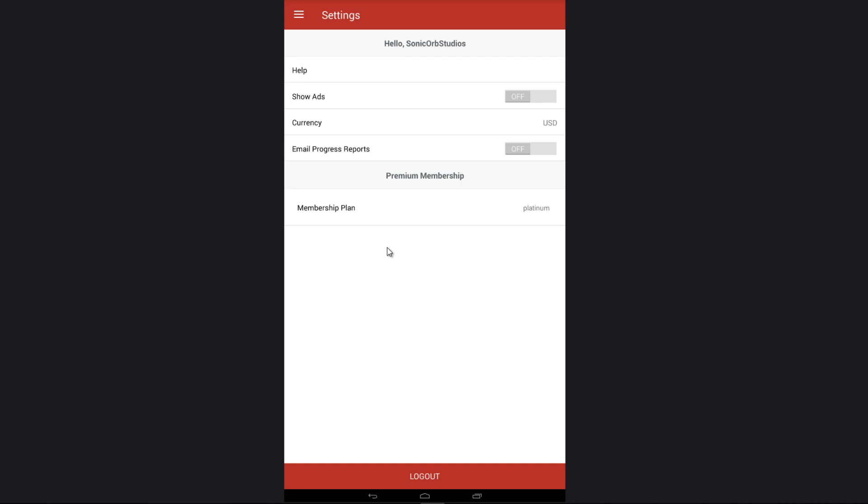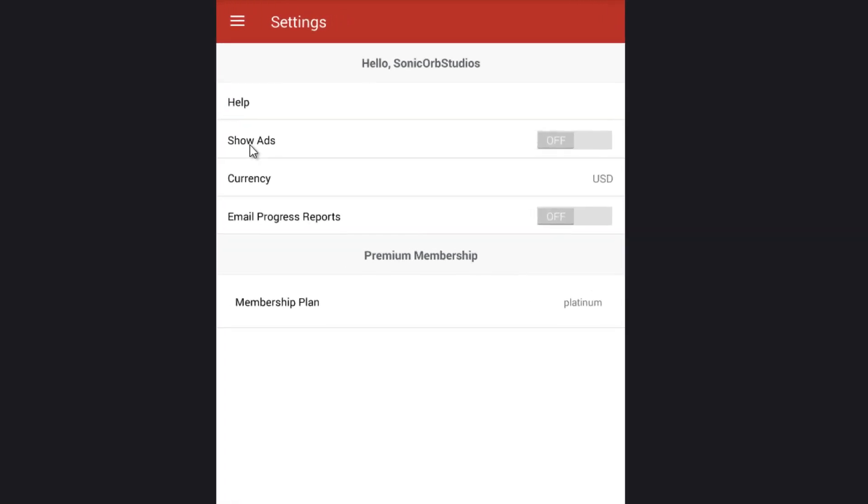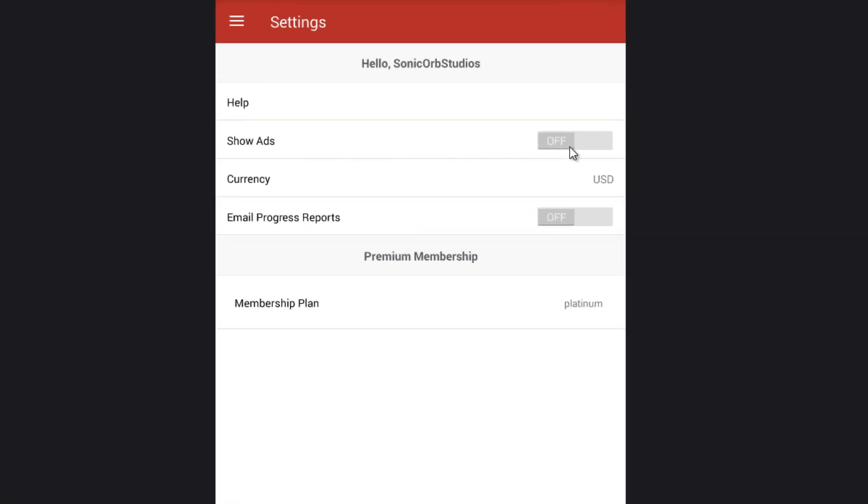Heading back to the settings screen, we have the ability to show or hide ads. This is only available for a few membership types, but you can update these right here at the bottom. As you can see, we have platinum, so we can actually disable or show the ads.